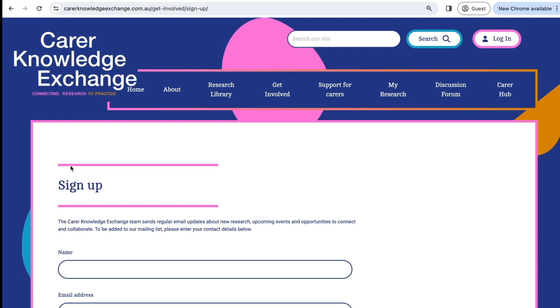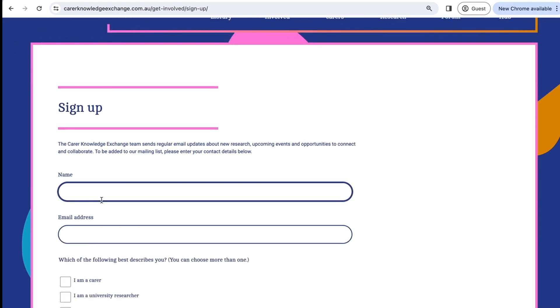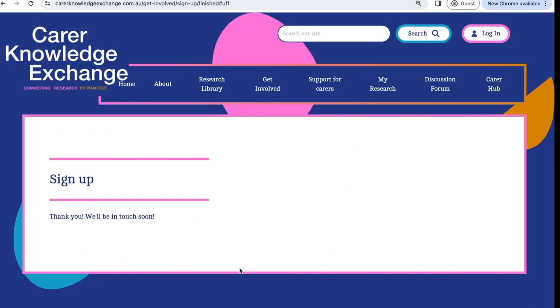To complete this form, please enter your name and email. Once you have completed this form, click the Sign Up Now button, where you will receive a confirmation.